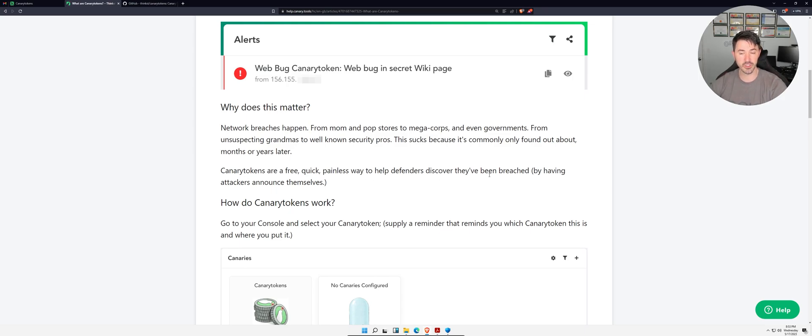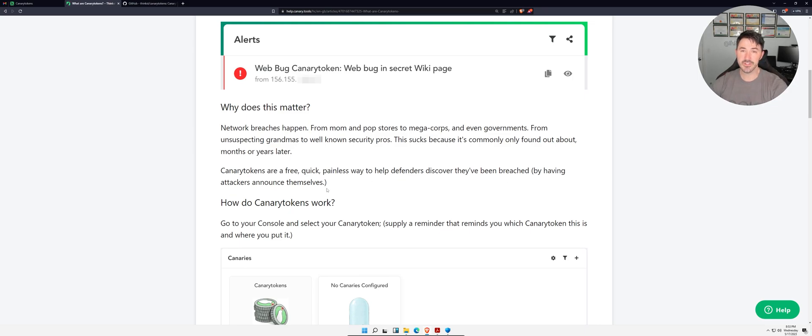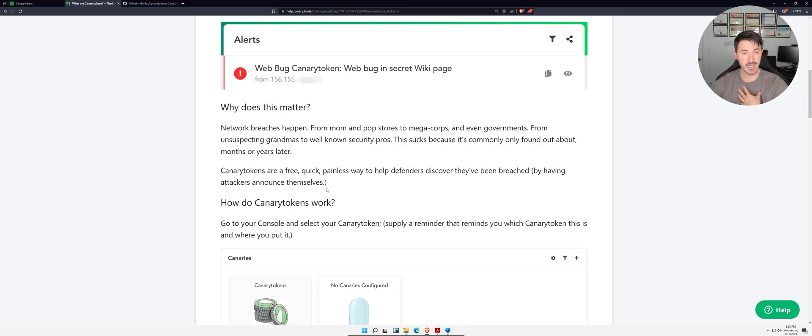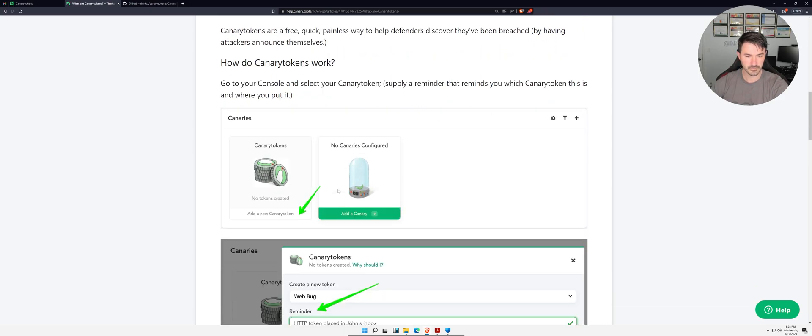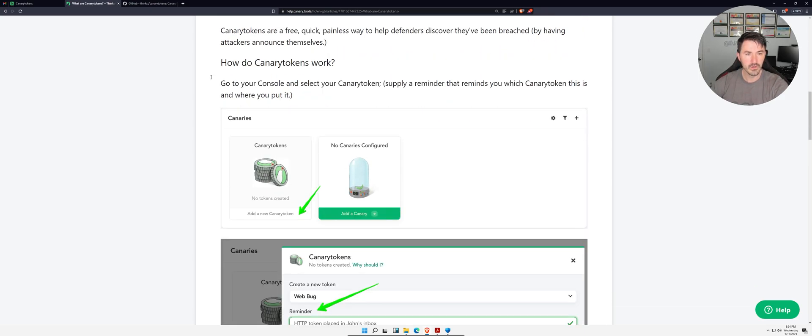We're going to see that shortly by having attackers announce themselves. Say I'm an attacker and I'm going to emulate myself as an attacker. I want to click on something and we're going to see that shortly.